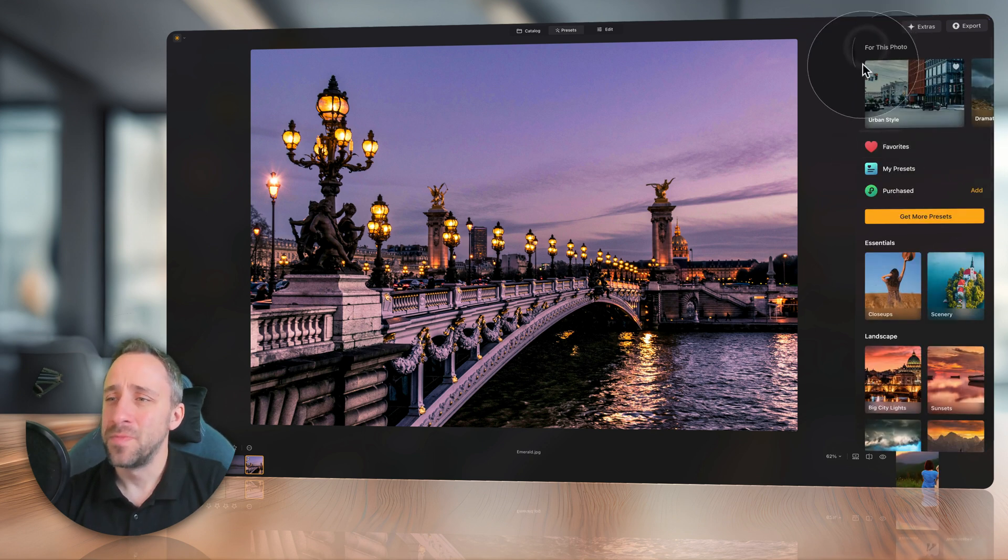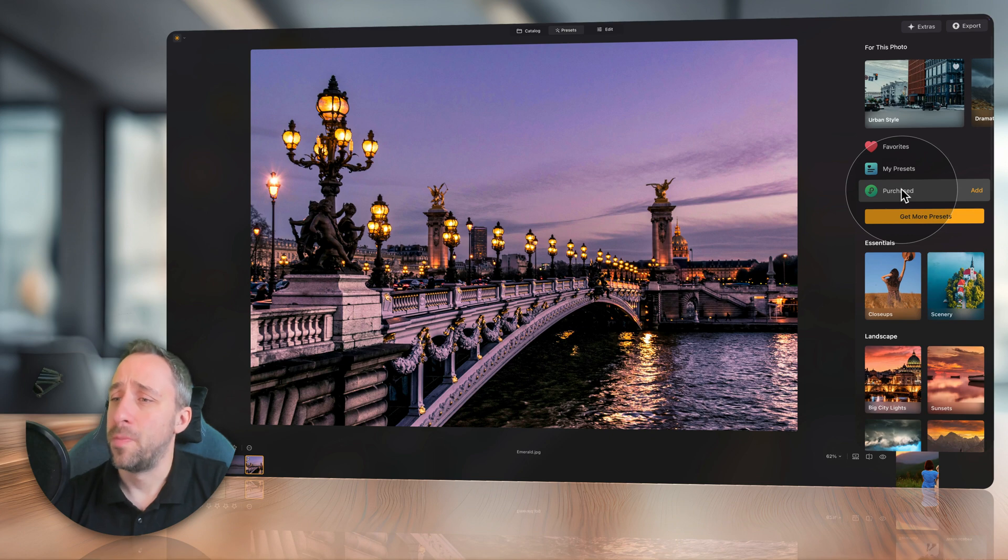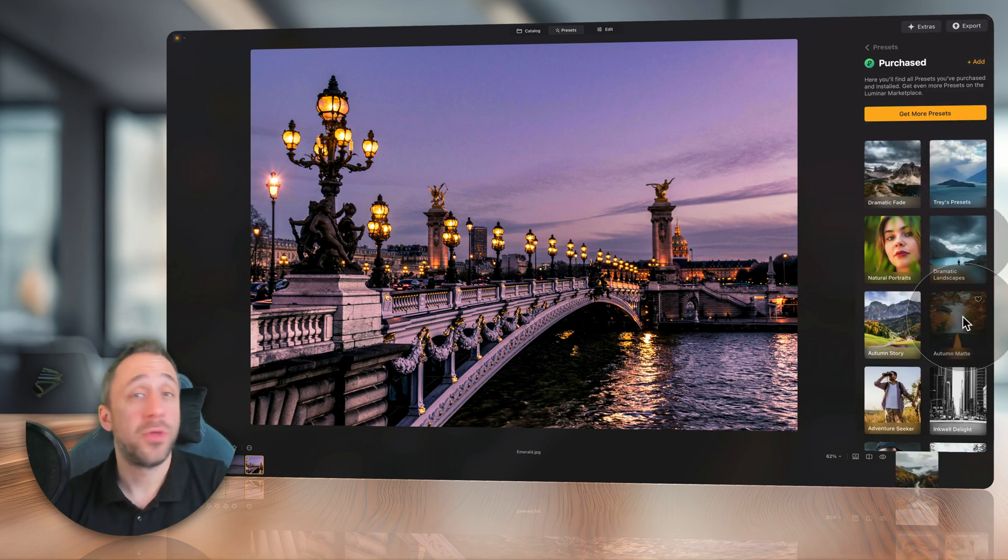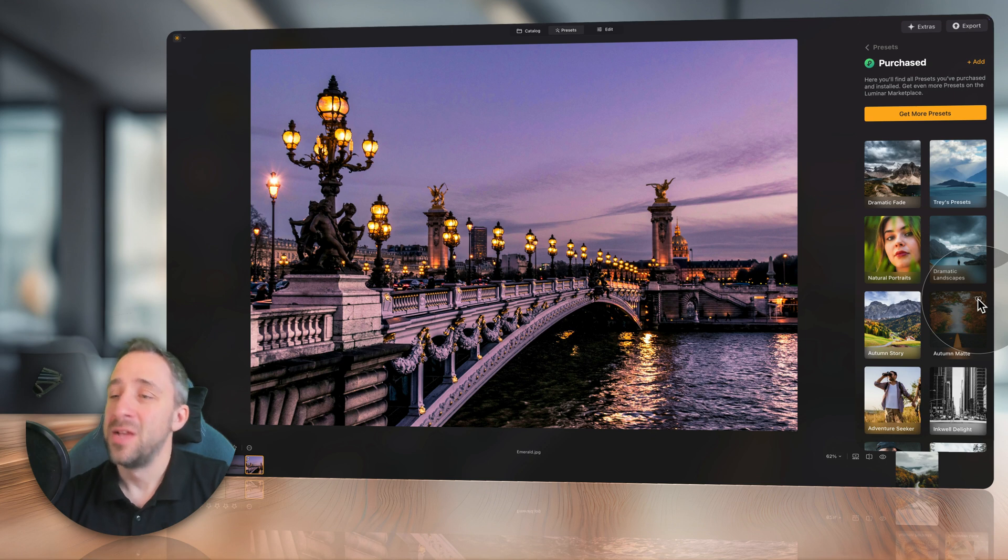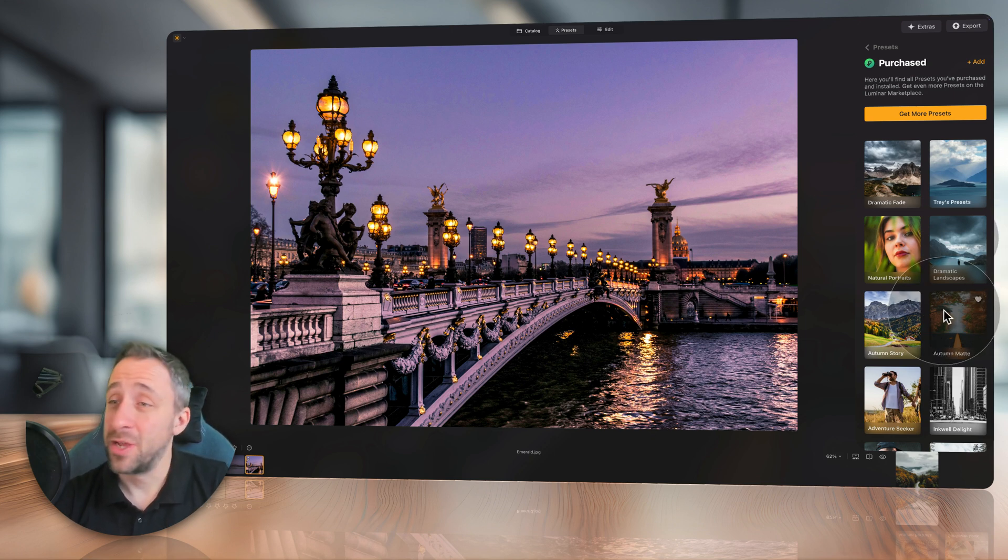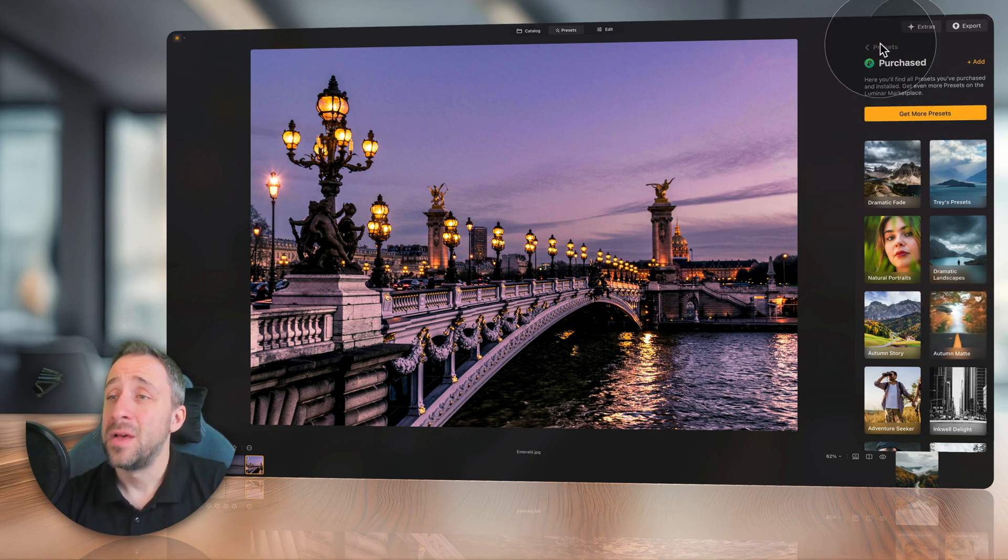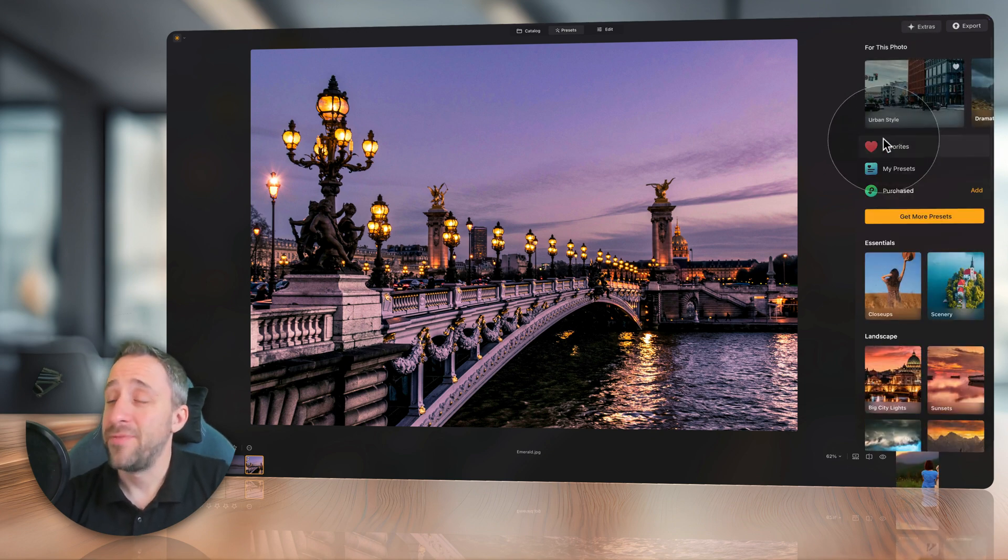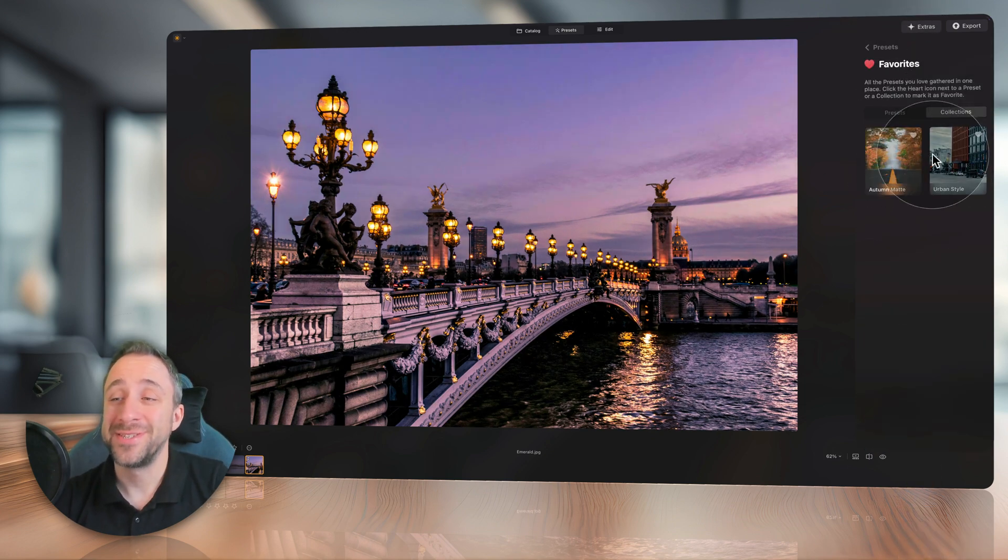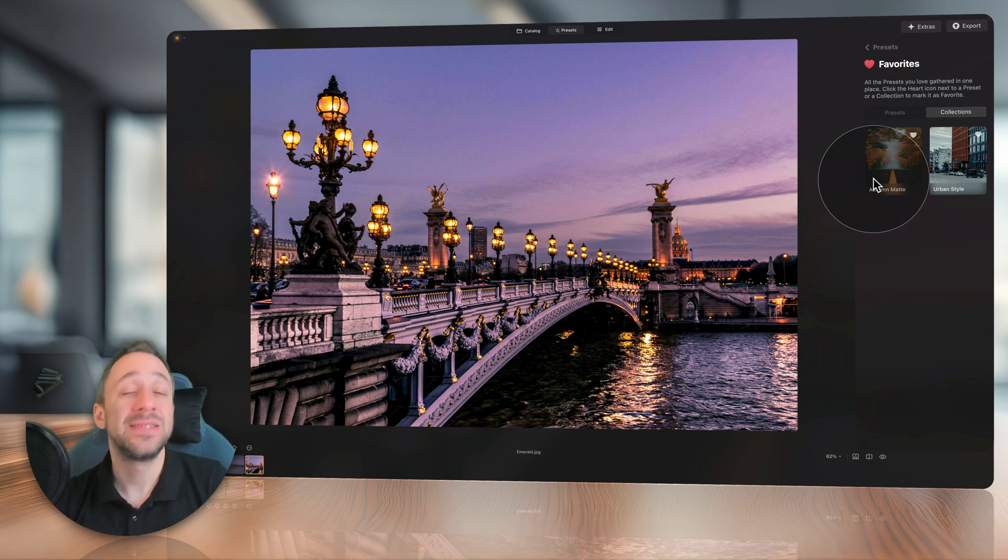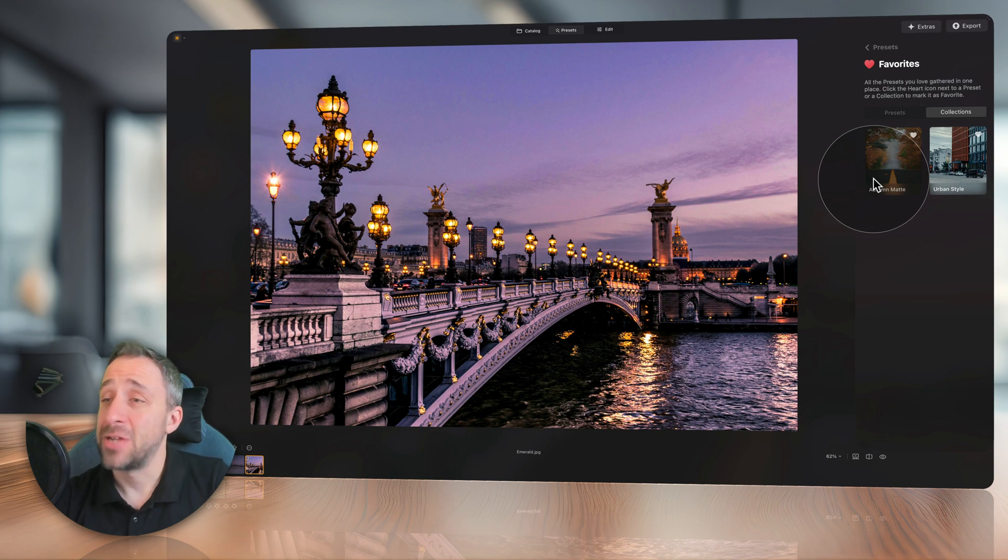So for example, I can go into purchased, and let's say that I like the autumn matte, I use it a lot at this time of the year, so I click on the little heart icon in the top right corner of the collection, return back to the main view, click on favorites, go into the collections, and the autumn matte is here. So I think this is another great step of making organizing the presets much easier.